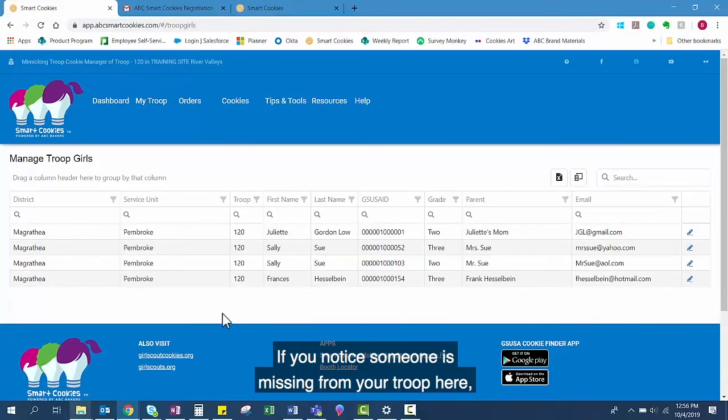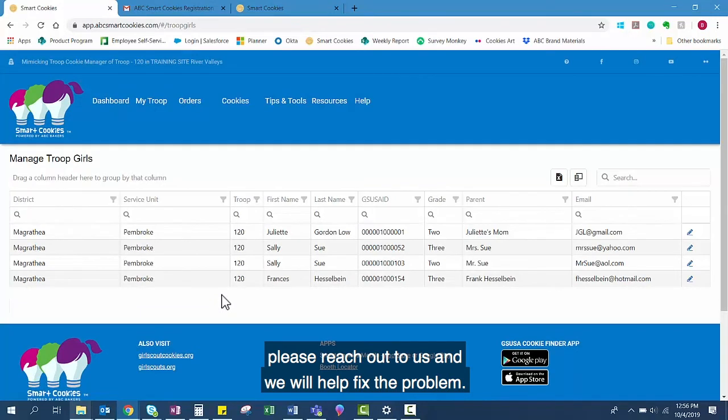If you notice someone is missing from your troop here, please reach out to us and we will help fix the problem.